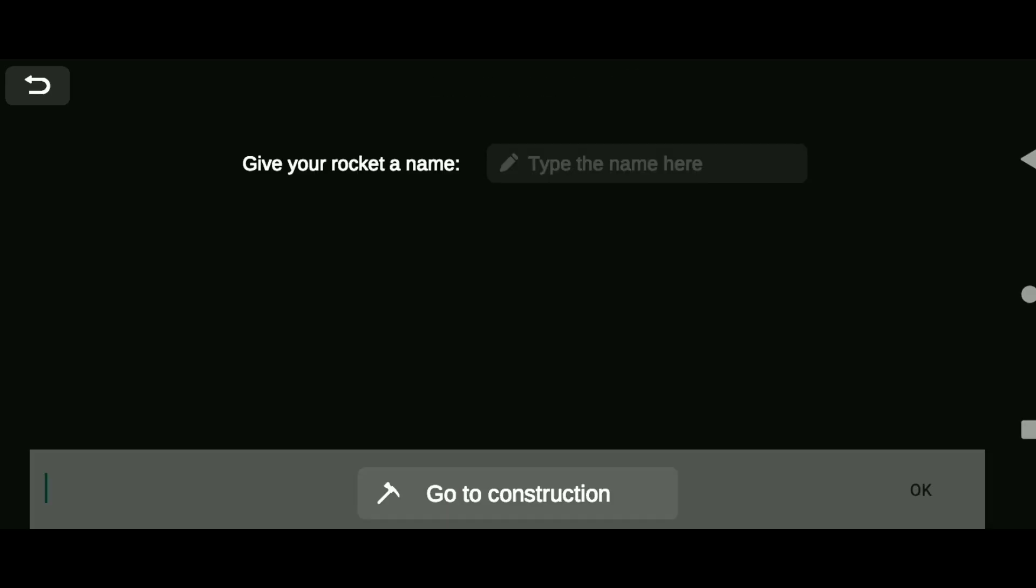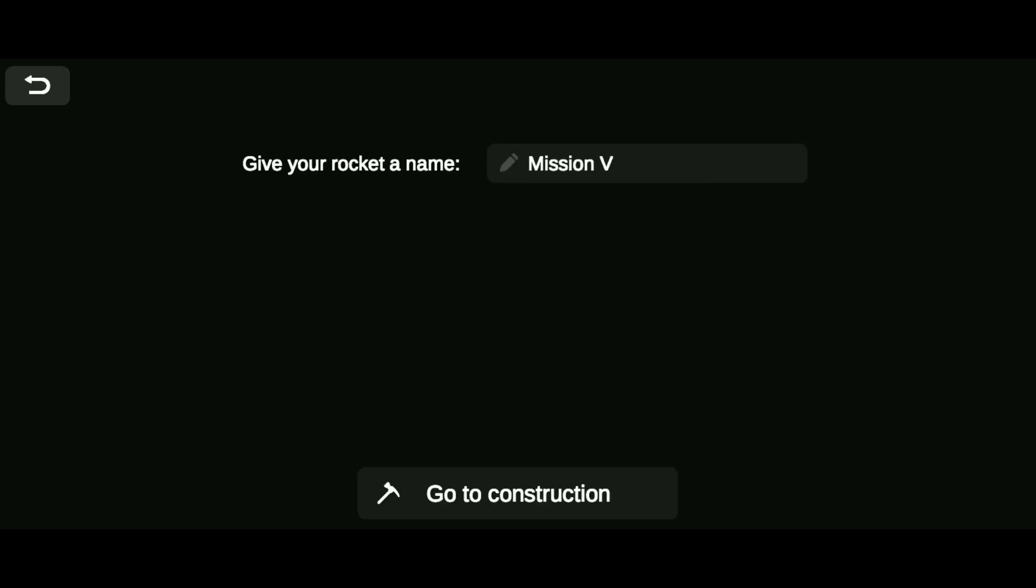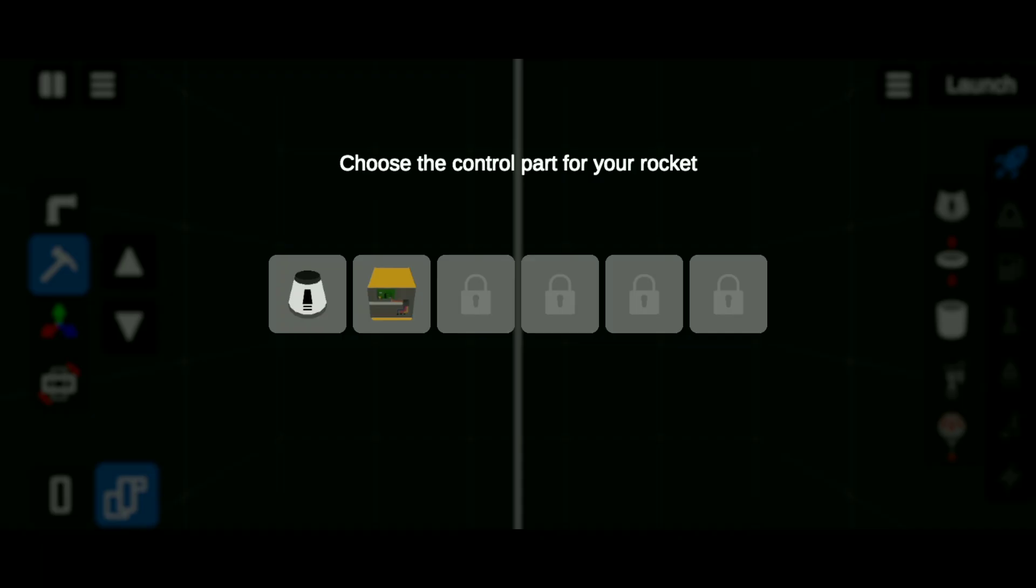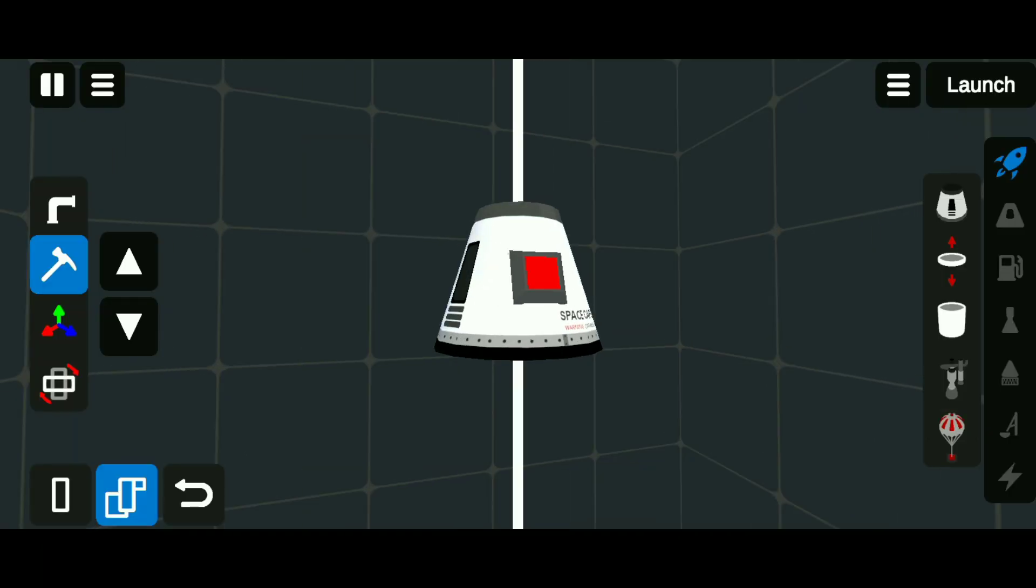Name it whatever you want. Select the control pod and attach the essential parts.